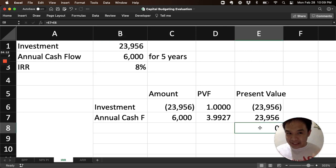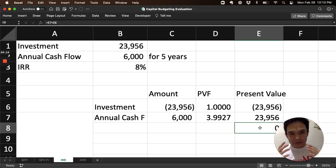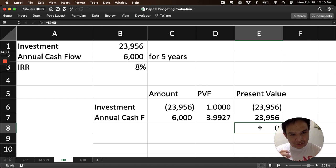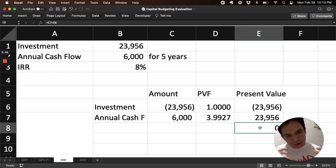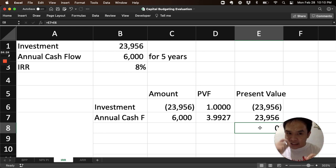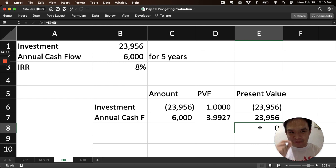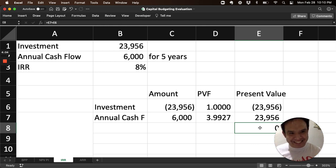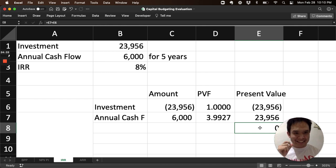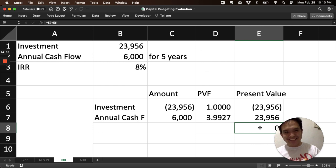What's the significance of that? It means that when you use 8%, it's even with the investment. So another way of expressing it is the investment is generating 8%. It is generating exactly 8% internal return.